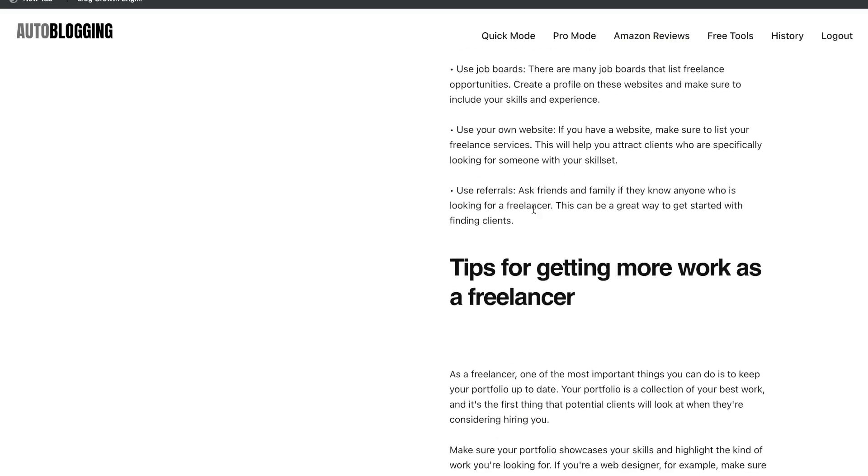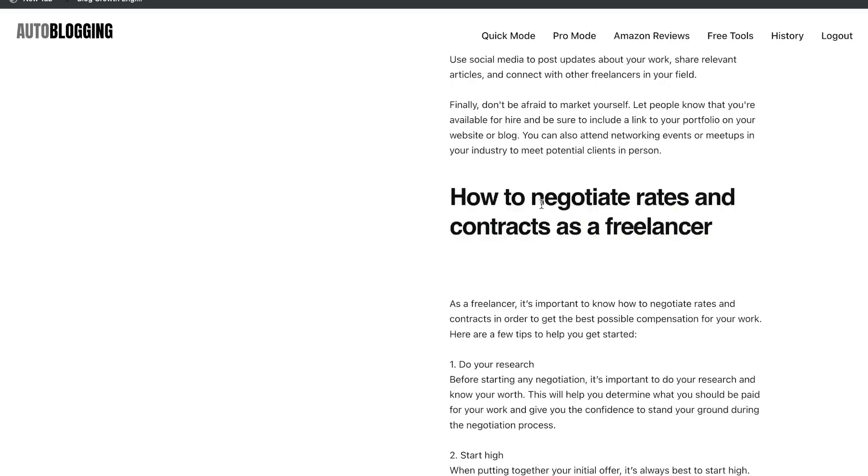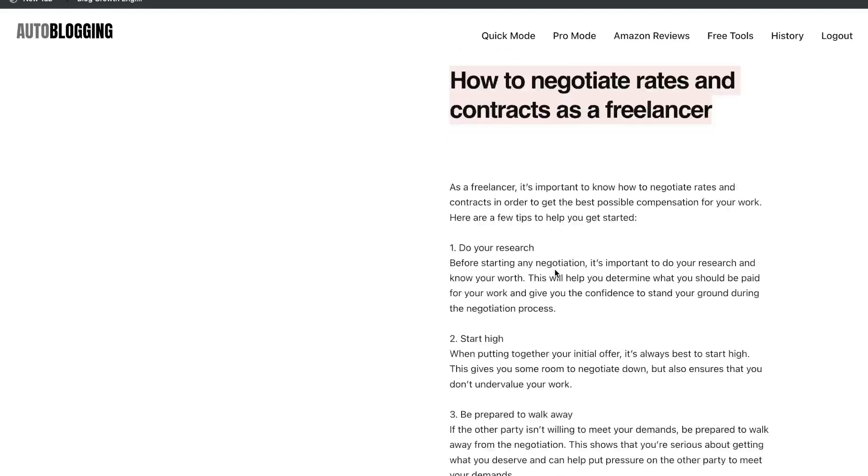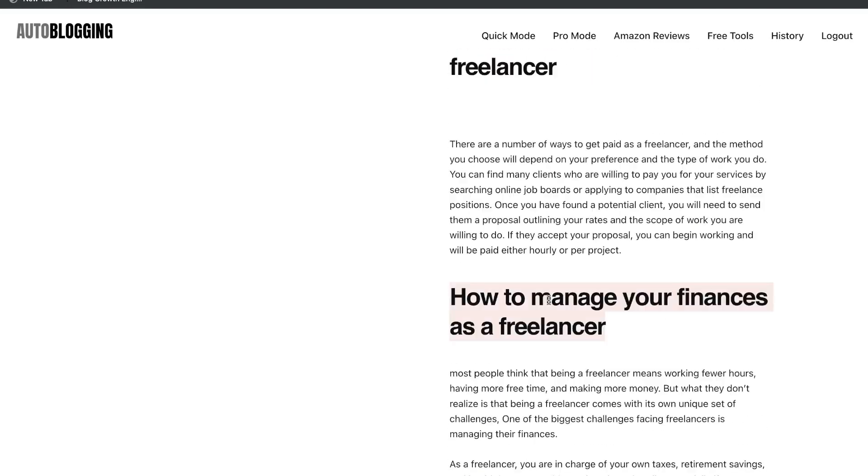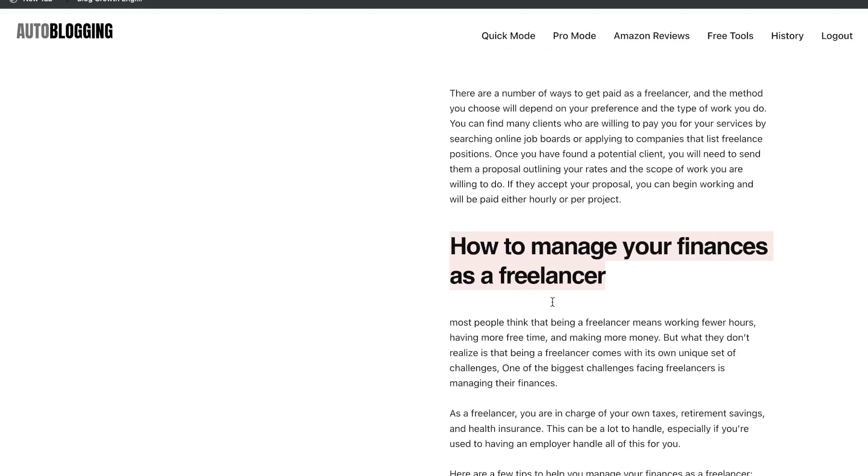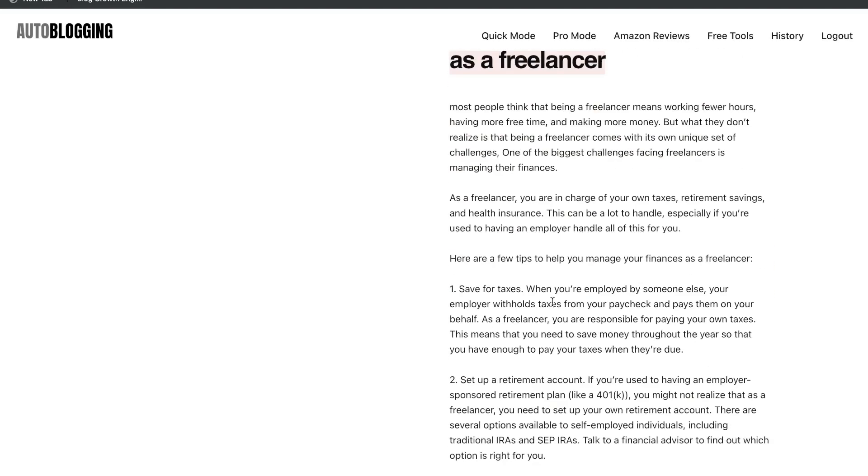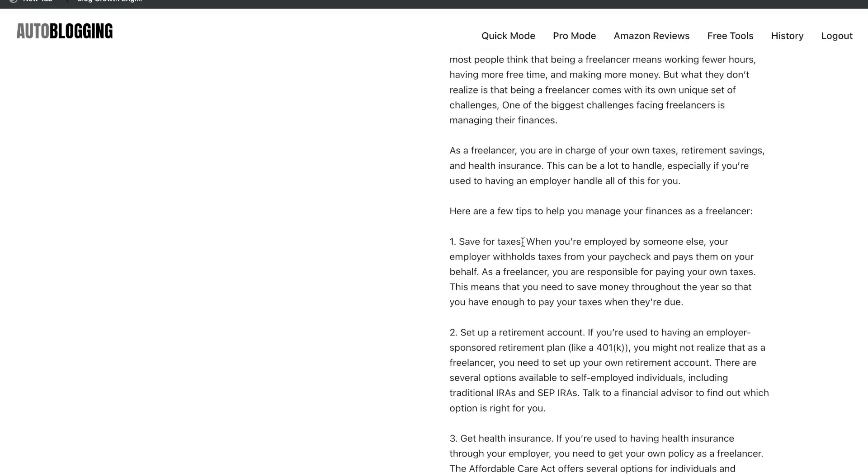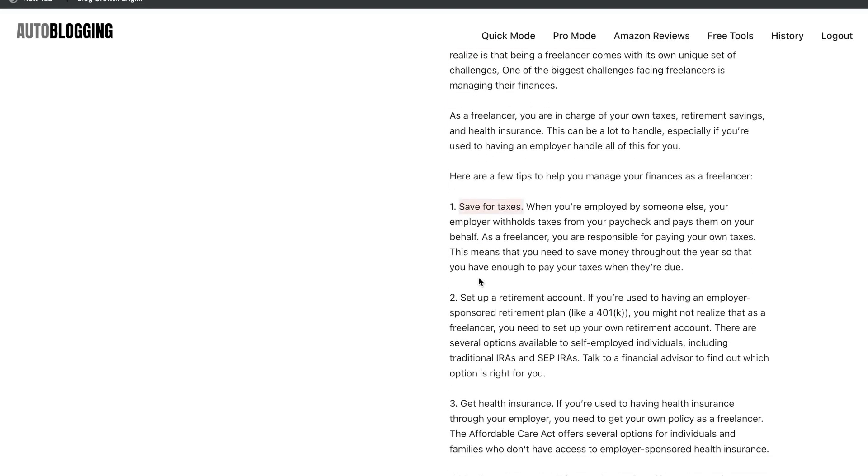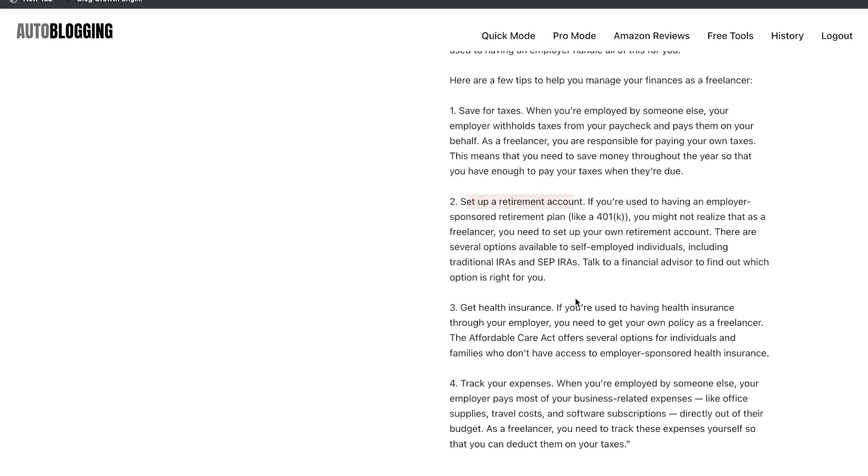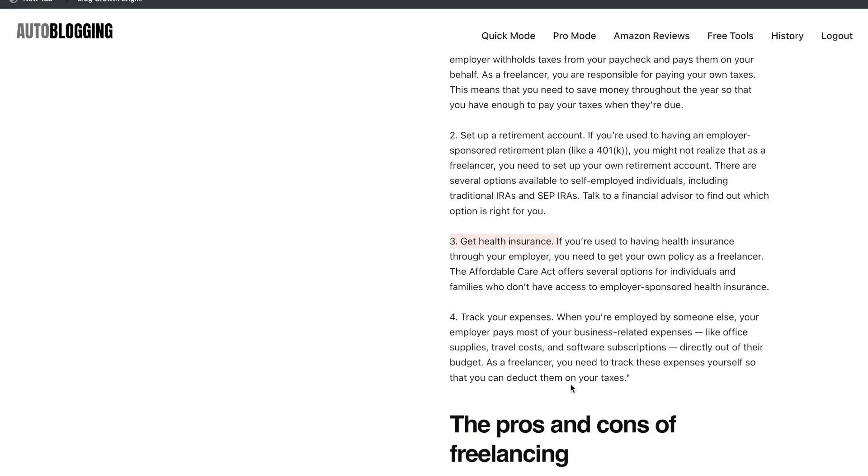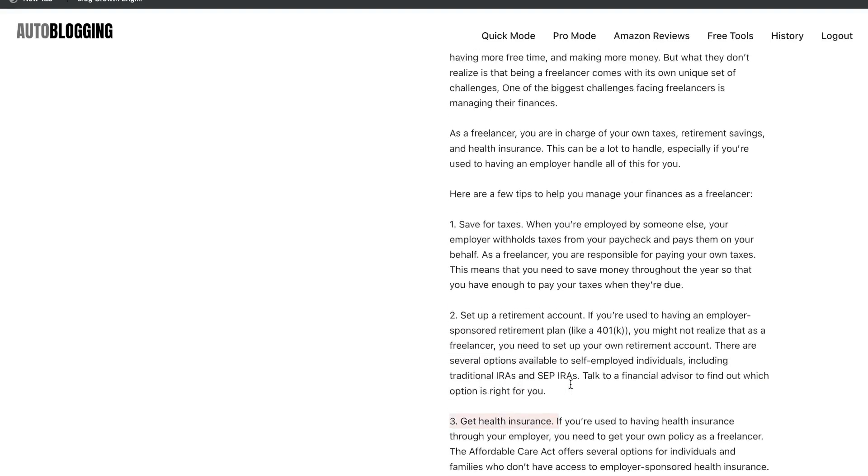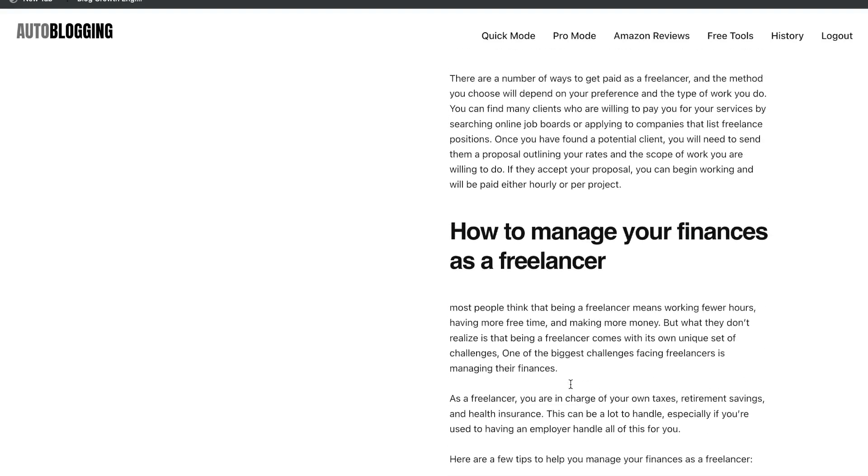Tips for getting more work. How to negotiate rates and contracts as a freelancer. It even gives you information on how to manage your finances as a freelancer. So saving for taxes, set up a retirement account, get health insurance, track your expenses. So this is a lot of really good information.